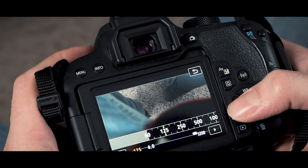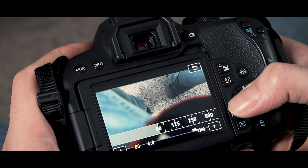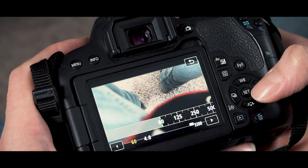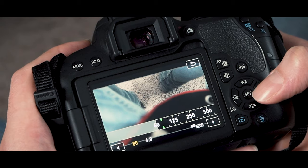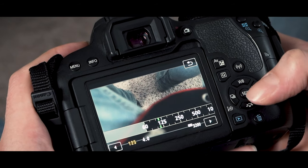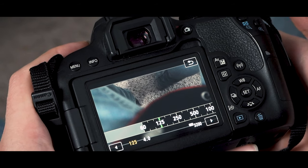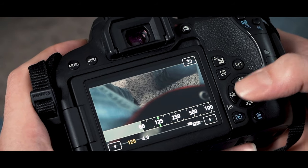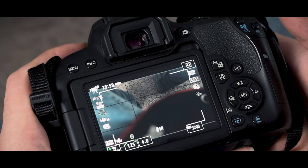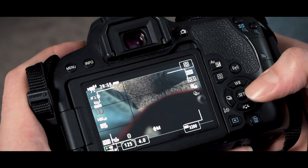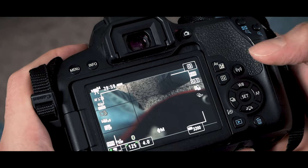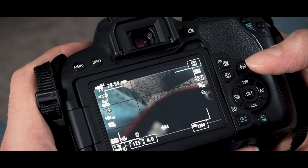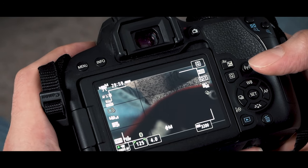And then for your shutter speed, you want to double your frame rate. So 60 plus 60 is 120. We don't have 120, so we'll just do 125.